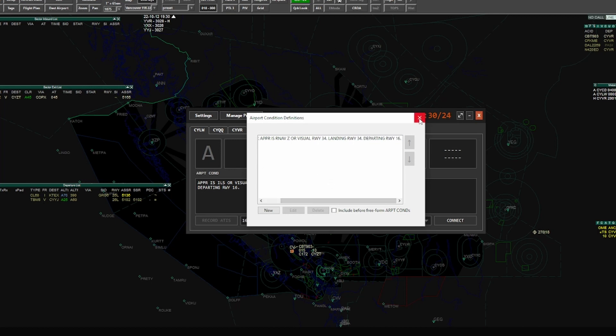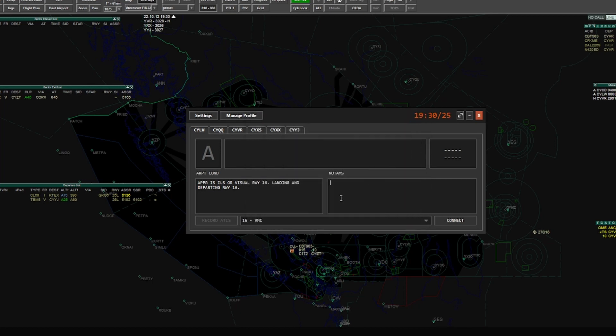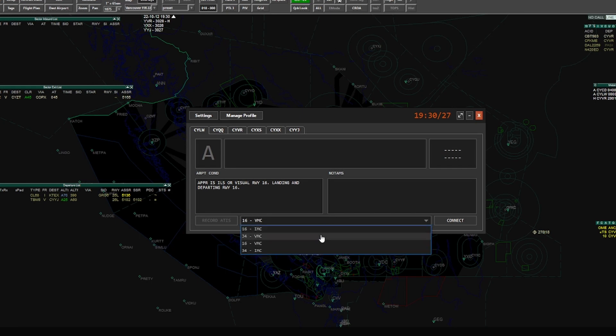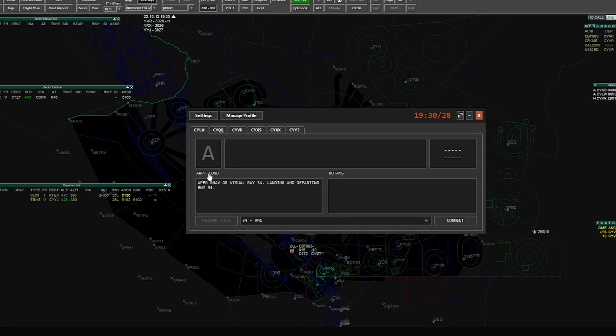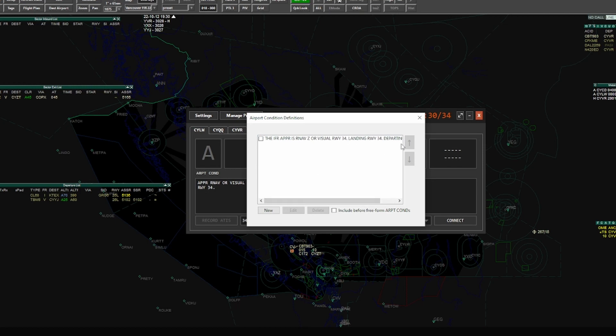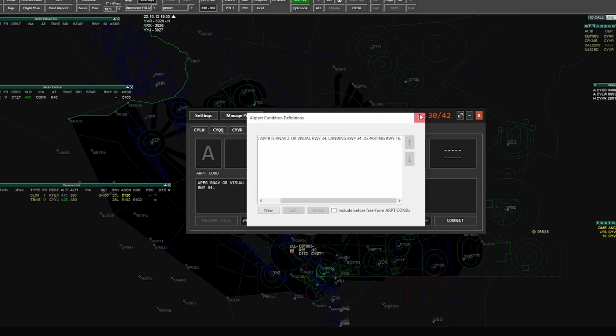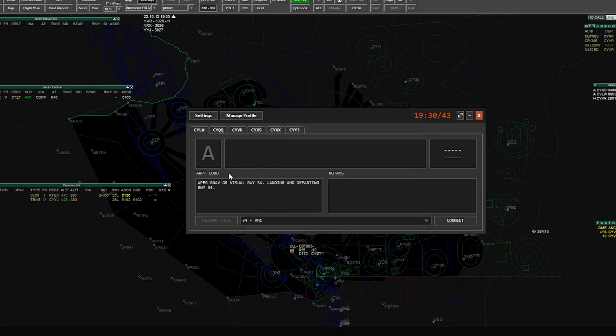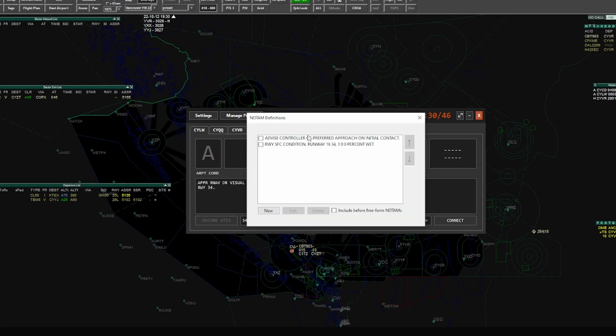So that's good. Basically what that does is it'll put it in after your current airport conditions, or if you check this box, put it in before your freeform airport conditions. And these definitions are saved regardless of the profile that you're using. So if I were to open up another profile, let's just say runway 8-34 VMC, and we open up the airport conditions box, you can see that that is all still in there.